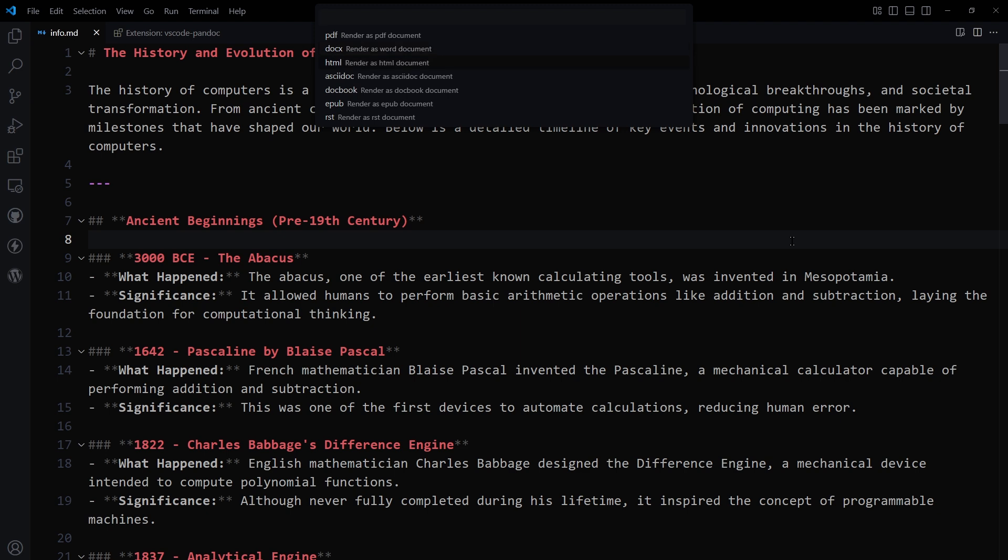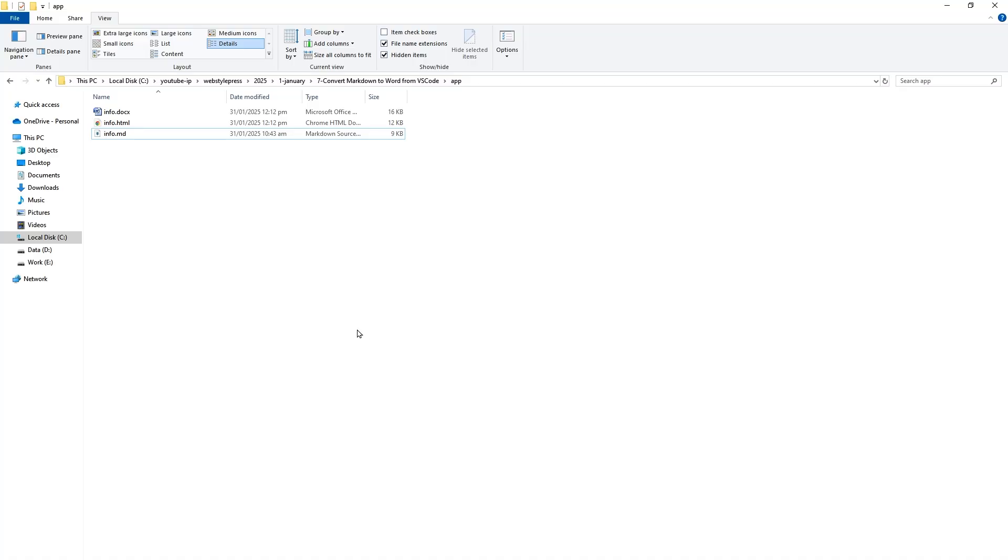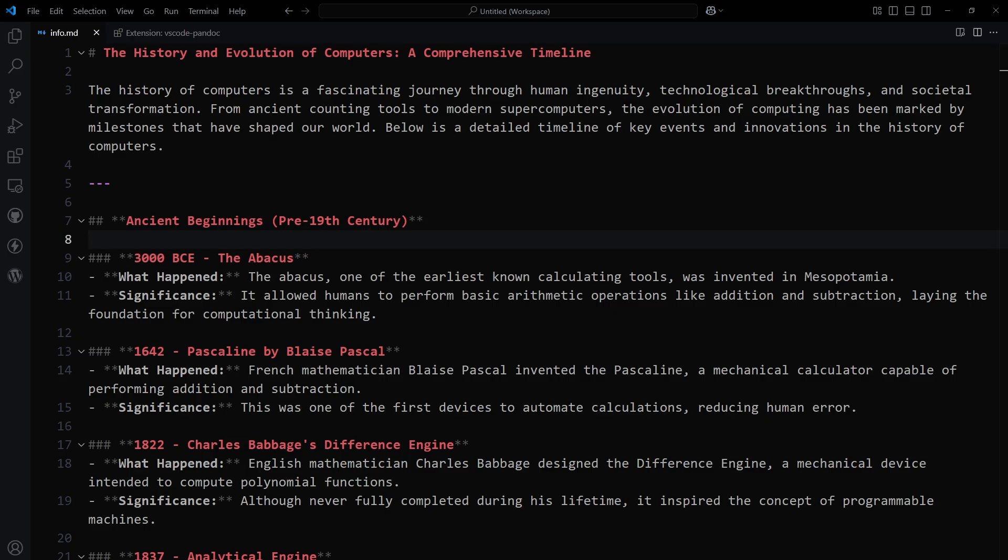So there are several ways. I've shown you three ways. We converted the MD file into a Word document and HTML. When you convert the document, it will be saved at the same location where the MD file is located. Here this was the MD file, and here we've got the HTML document and here we've got the DOCX document.